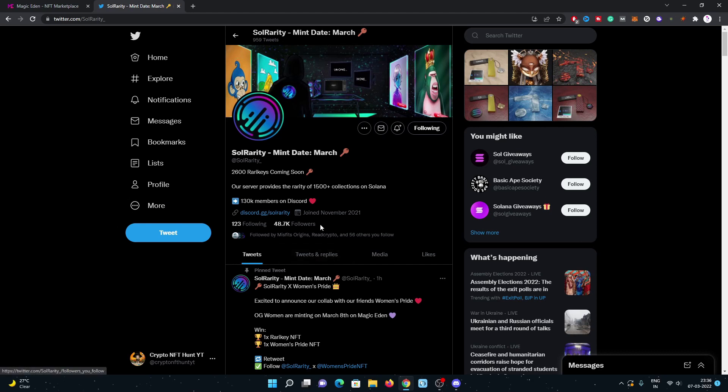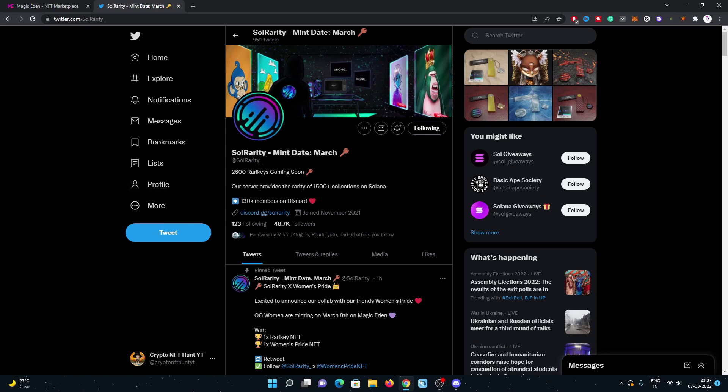Their tool is really good, really accurate, and showing good rarity rank. You can have a look at their supply - their supply is 2,600 rarity keys. The supply is very low.